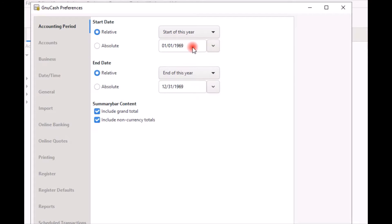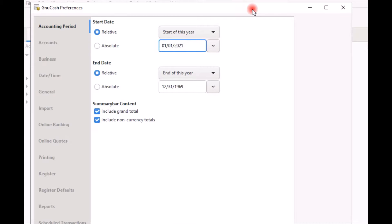Or you can simply type in the date into the text box. Be sure to enter the month, day, and year in the same format as you see here. In this example, I will enter 01-01-2021.